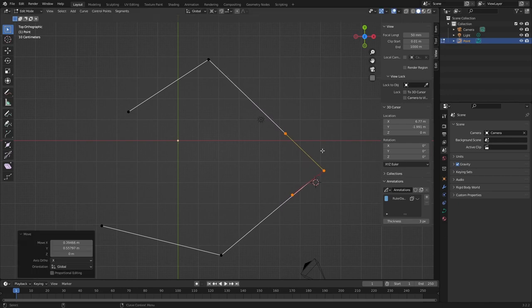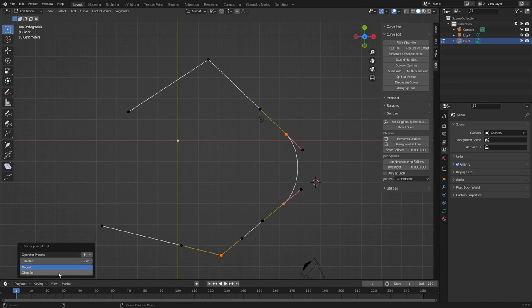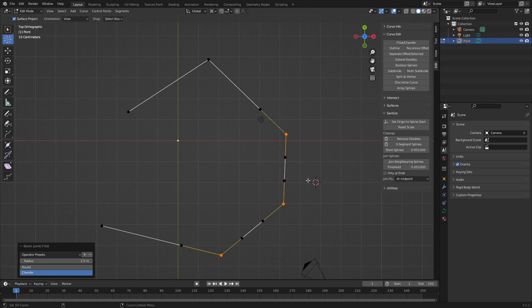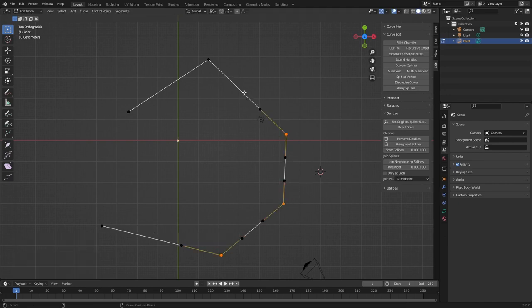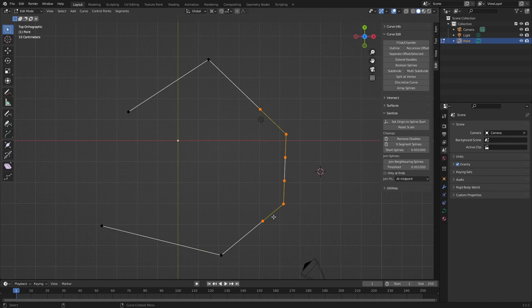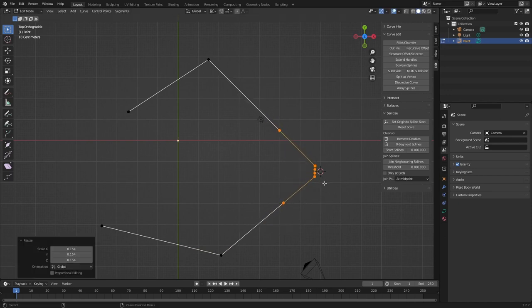Maybe also worth mentioning is, I'll quickly show it if we do chamfer and we do the same thing. So let's just put 3D cursor roughly, I guess it's probably about here it should be. And then we do again scale. It's not right. Wait, if I put the zero here.